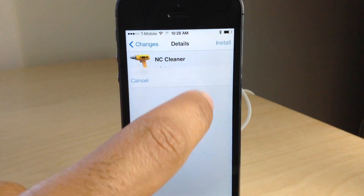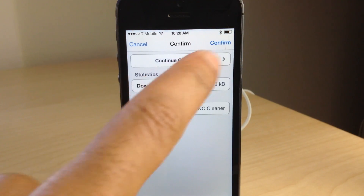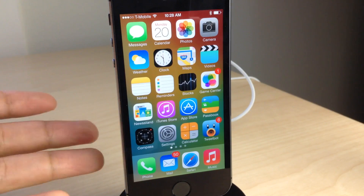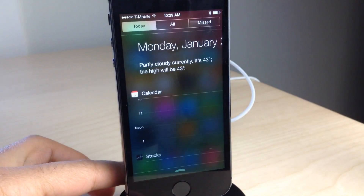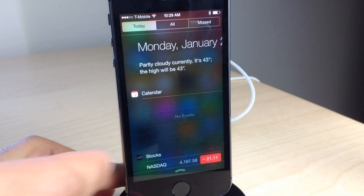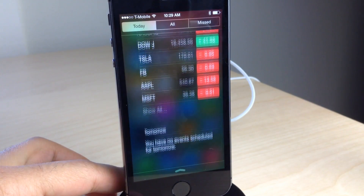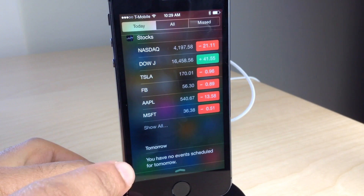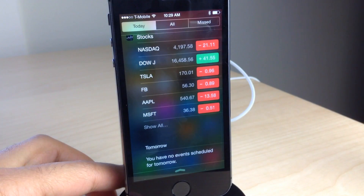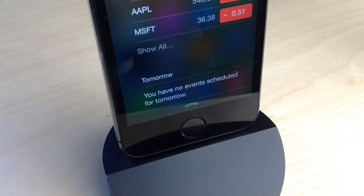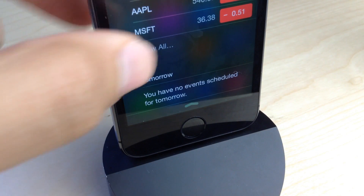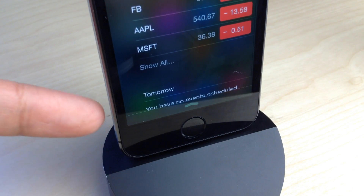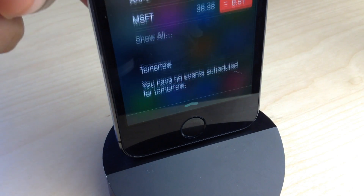NC Cleaner will allow you to remove that text and logo. We have it installed now — let's swipe down. At the bottom of the today view, there is no Yahoo information whatsoever. You can see it is all gone, courtesy of NC Cleaner.